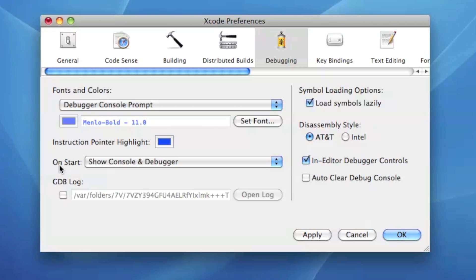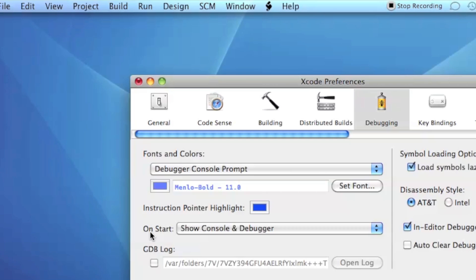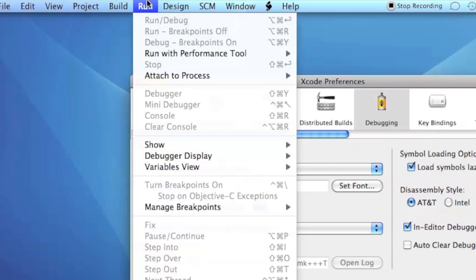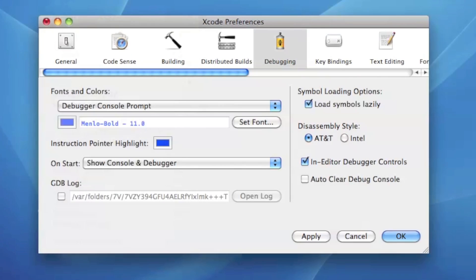What this tells Xcode to do is every time you build and run a program it automatically opens the console and the debugger. This is really nice for us because right now all our programs are being run in the debugger, so instead of having to go to run and then debugger or console every time, it'll actually automatically open up after you build and run it.